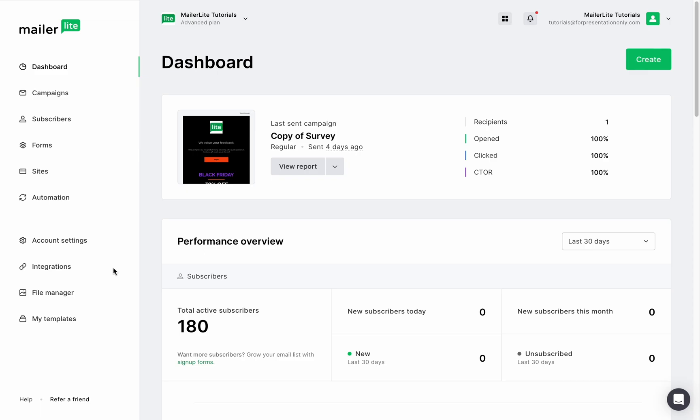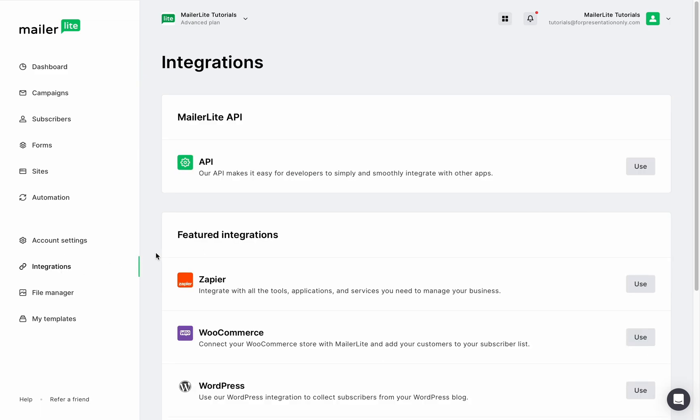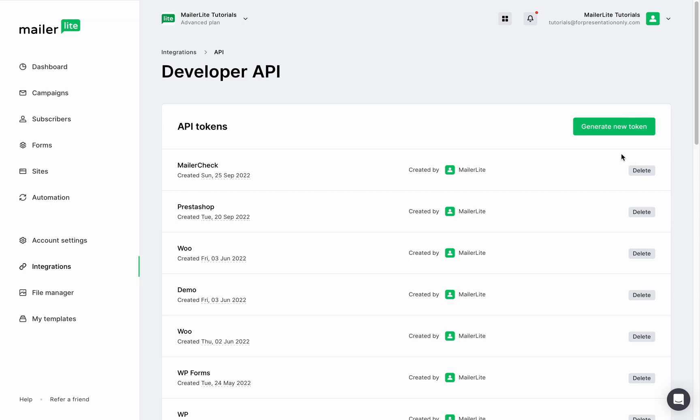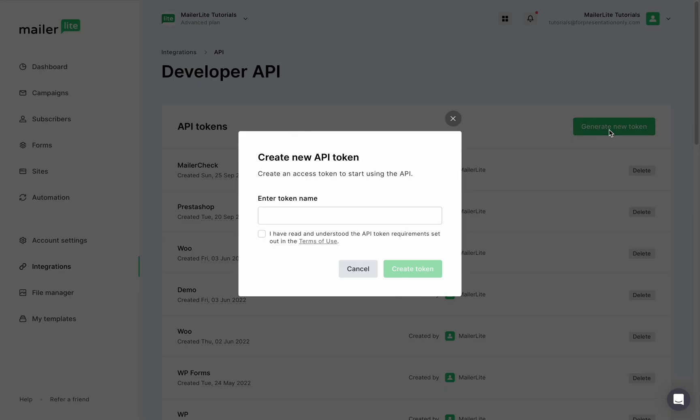To generate an API token from your account, head over to the integration tab, click the use button under MailerLite API, and once you're here, click generate new token.